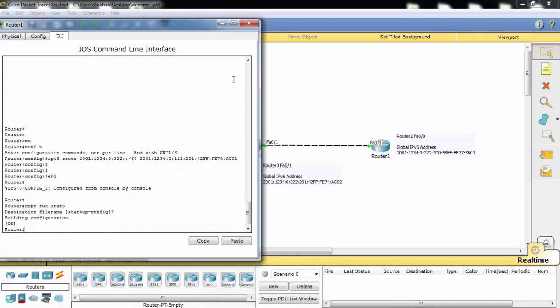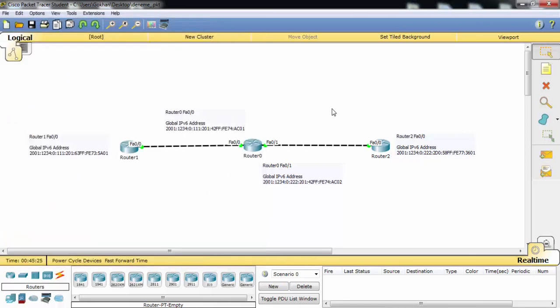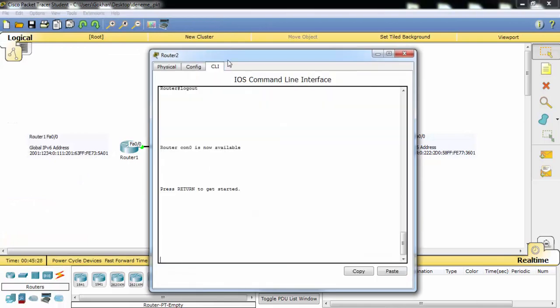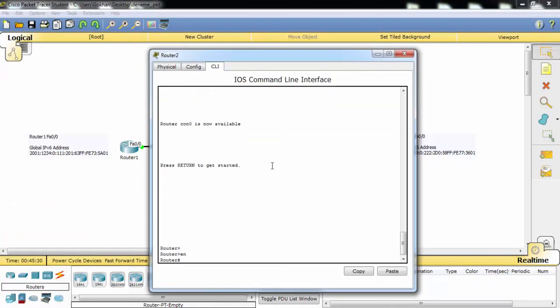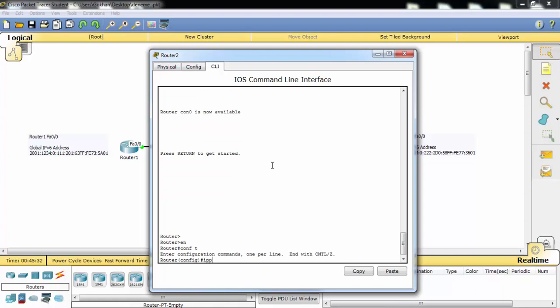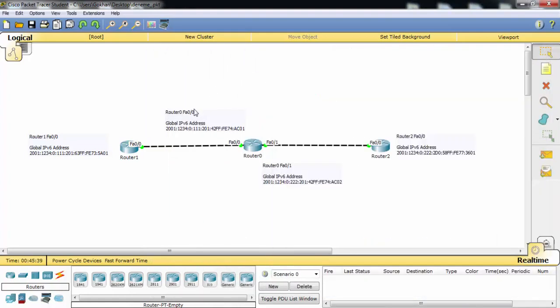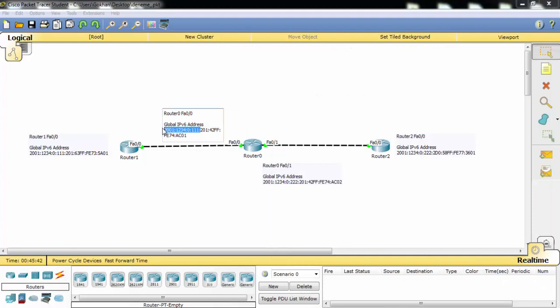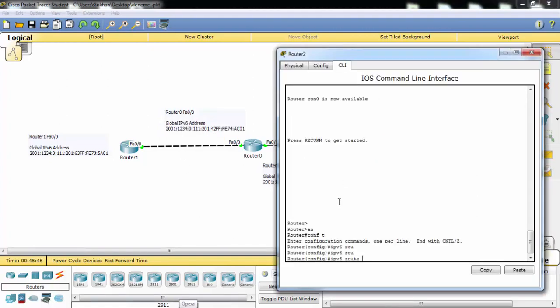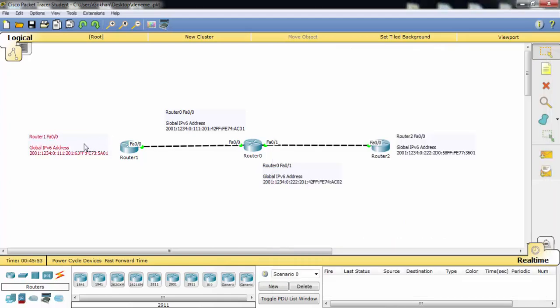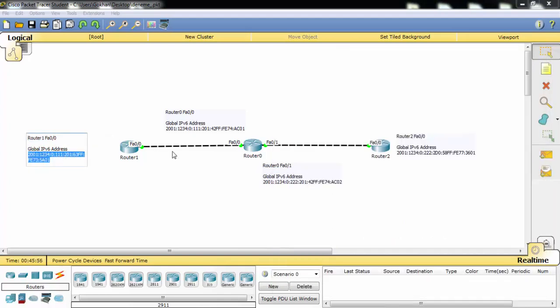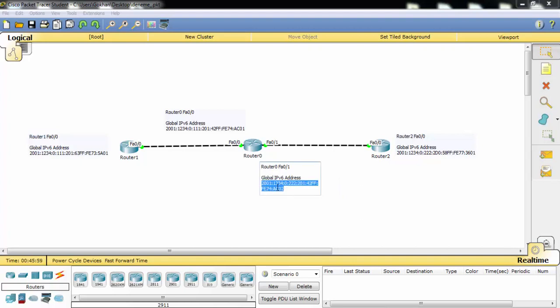We will configure the same thing on Router 2 also. And this time our gateway is here. To reach this network we need to pass this gateway here.